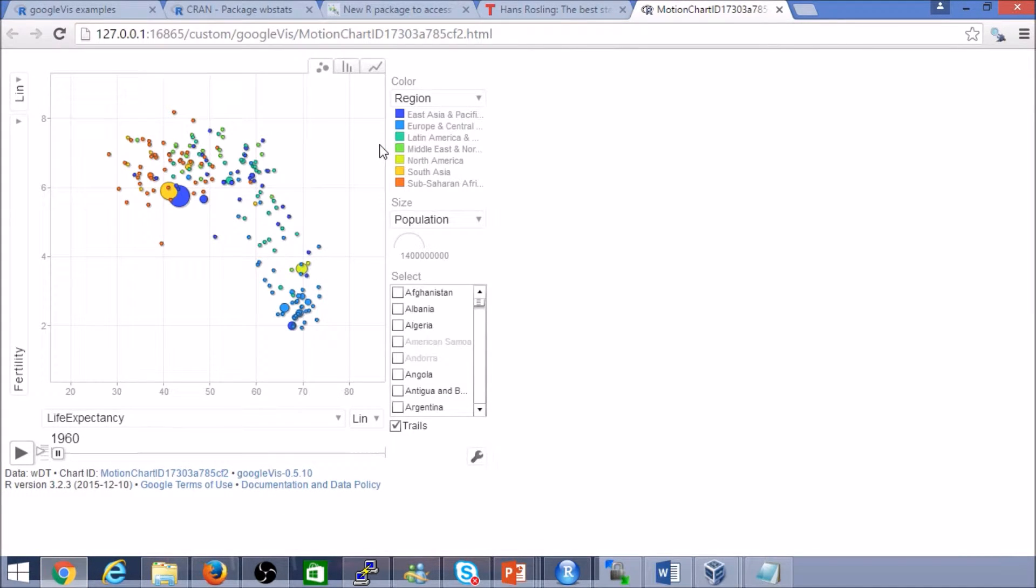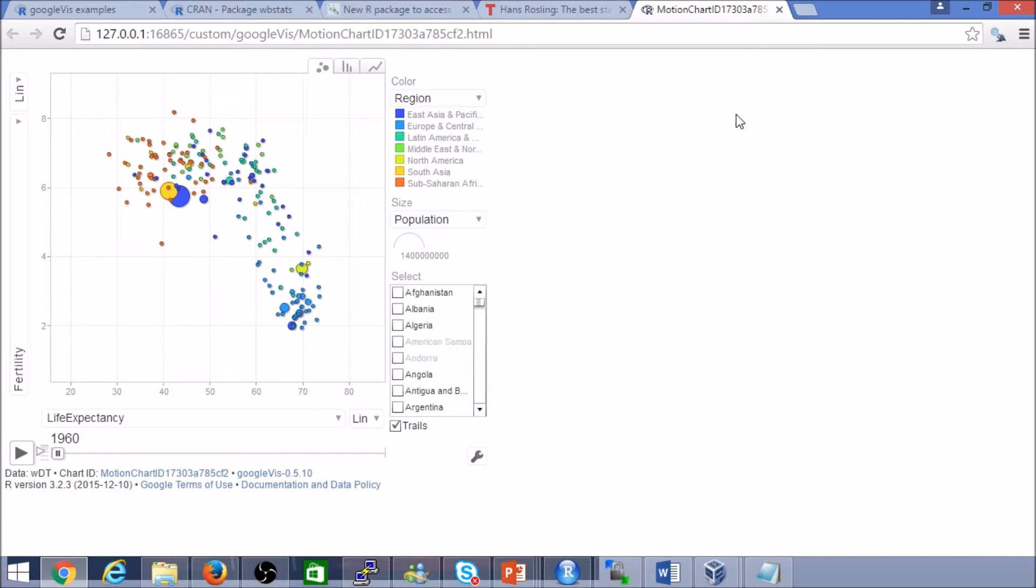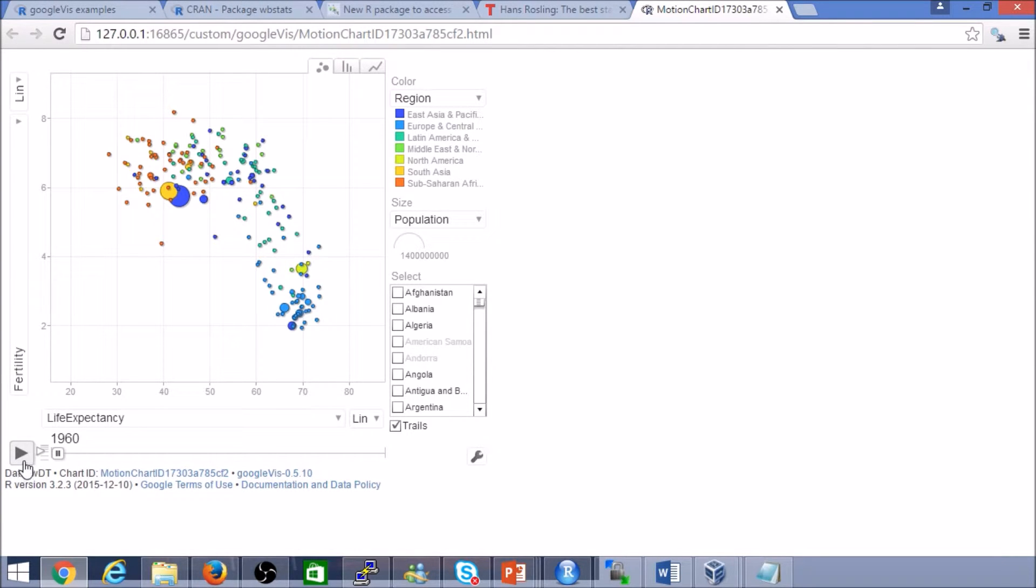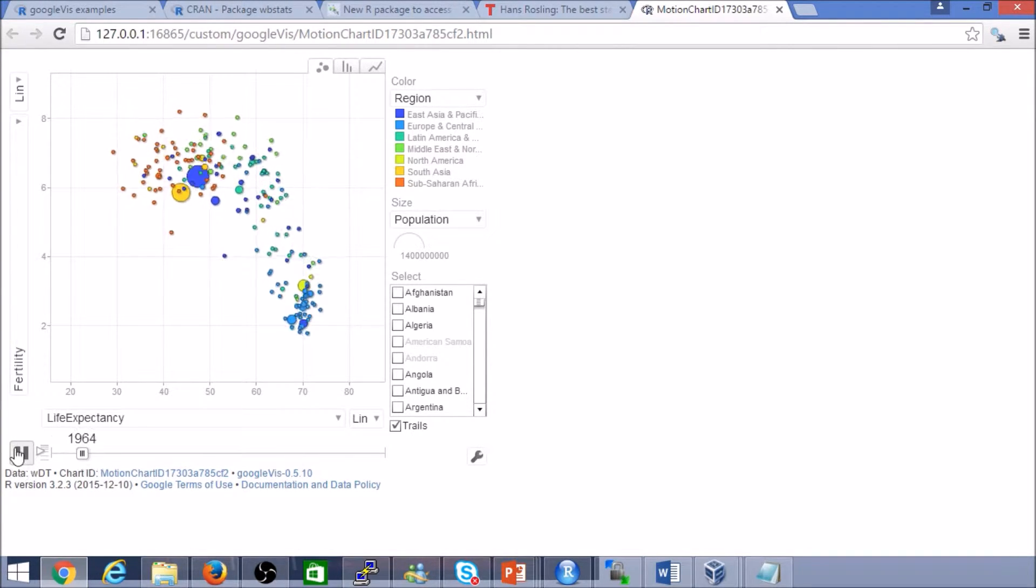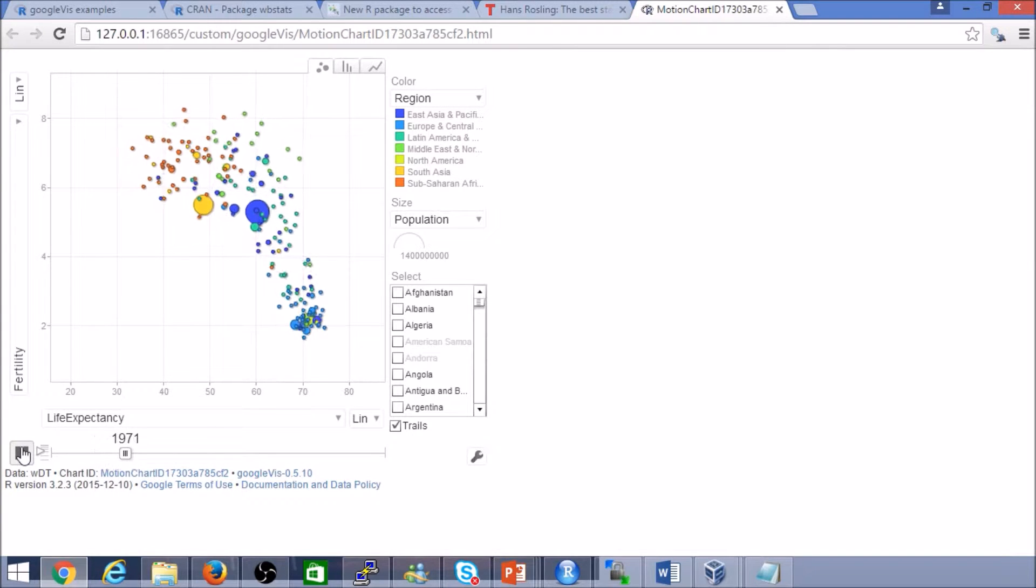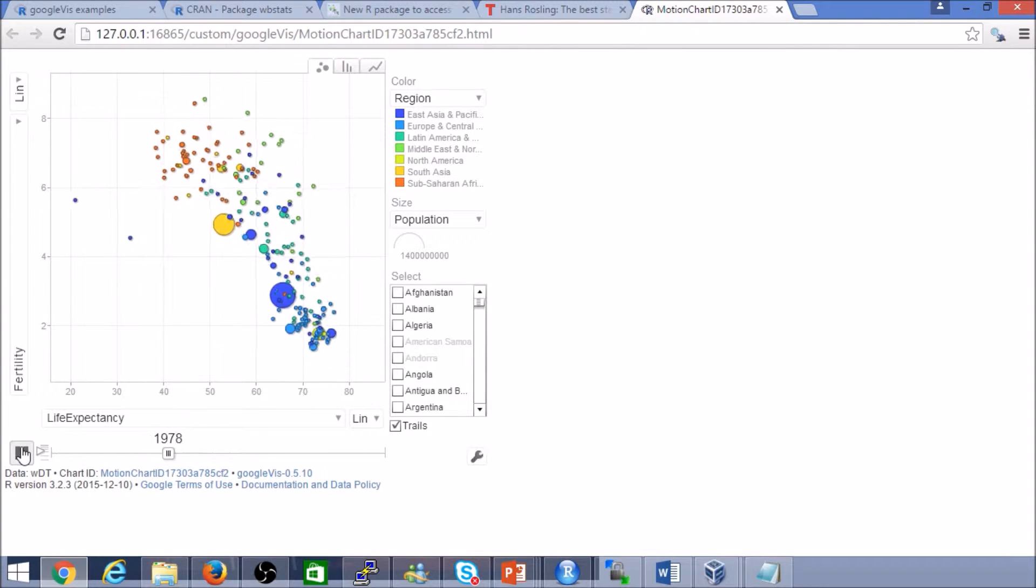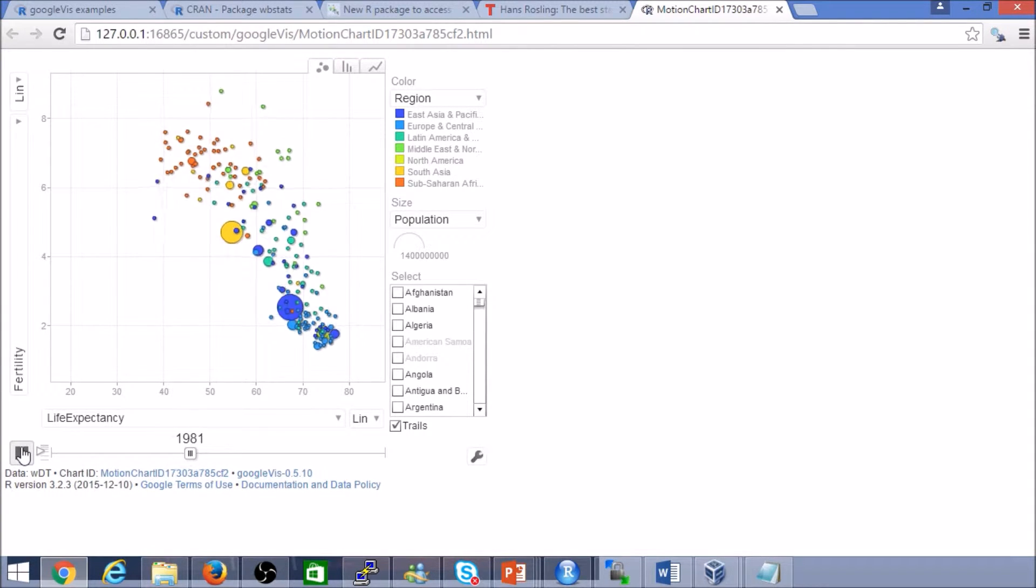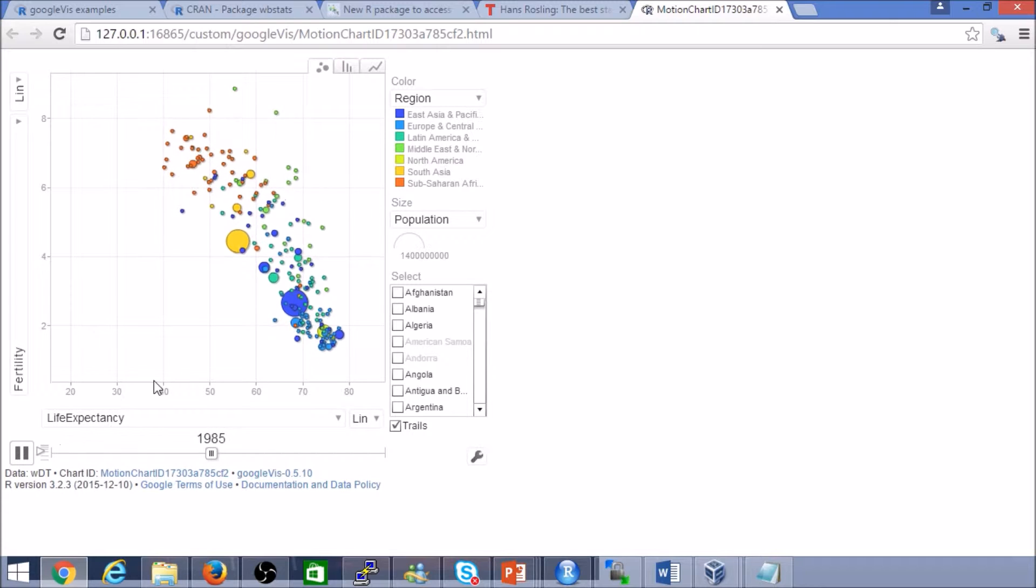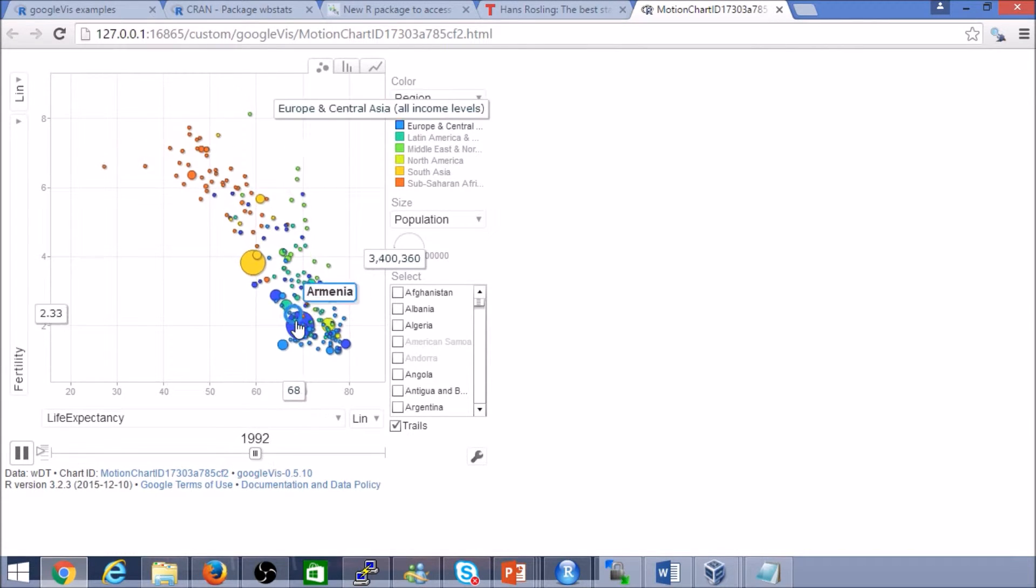Alright, here we are. Here's where stuff starts getting interesting. This is pretty much a replica, if you will, or a smaller subset of the data that Hans had. Through the power of motion charts and Google Vis, we can actually visually see the data. And it really brings things into context.